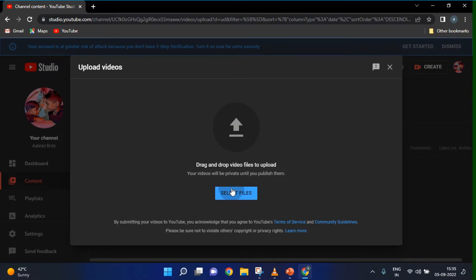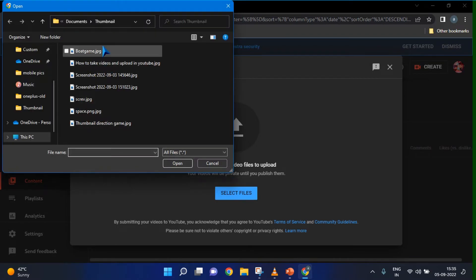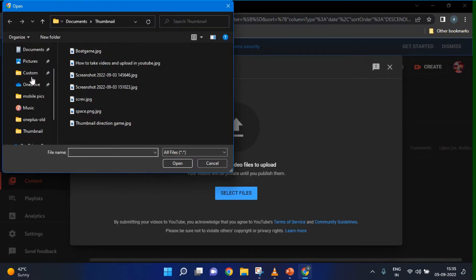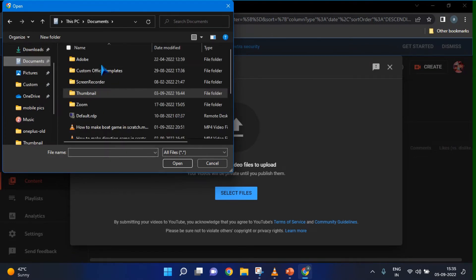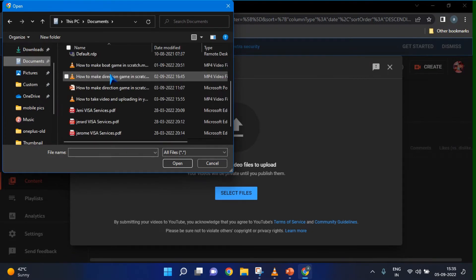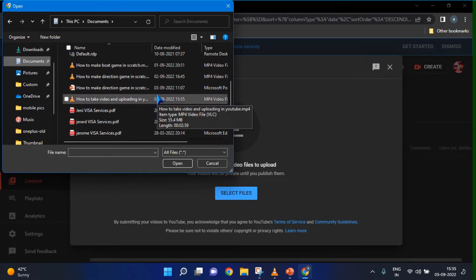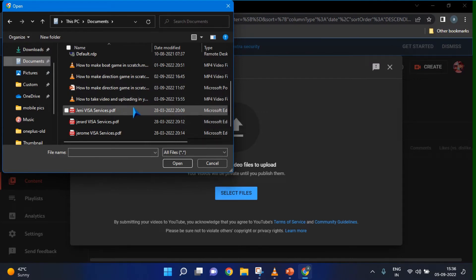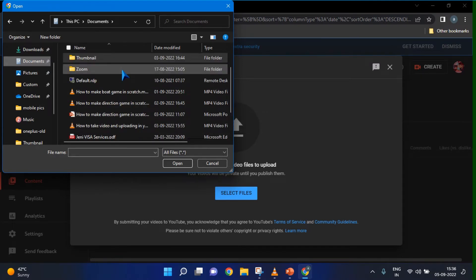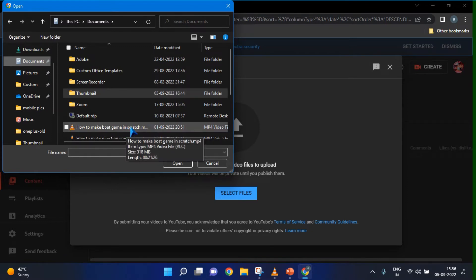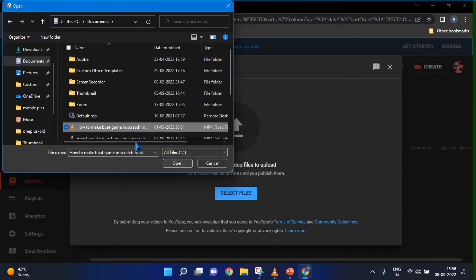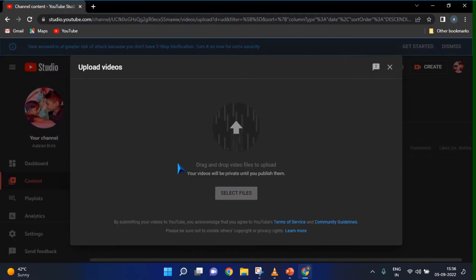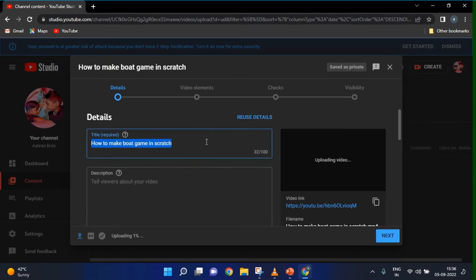If you click that, you can see this page — Upload Files. If you click Select Files, it will go to Documents. In Documents you have files like Board Game, Direction Game, and Direction Game Scratch. I am choosing this Board Game. If you click your file and click the Open button, it will start uploading.